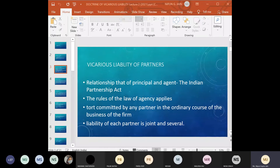This is what we did in Lecture 1. In Lecture 2, we will be talking about the liability of partners and the liability of master and servant.